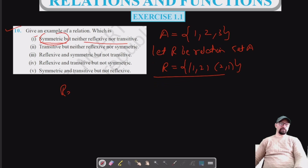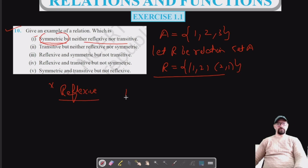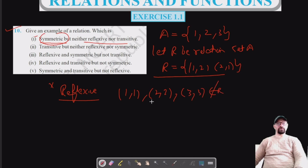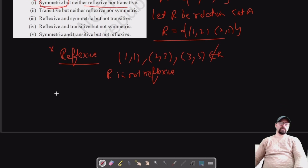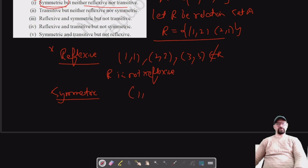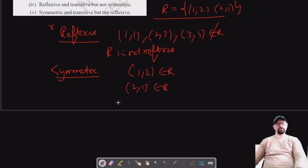It's not reflexive because we do not have (1,1), (2,2), and (3,3) belonging to relation R — they do not belong to R, therefore R is not reflexive. It is symmetric because whatever ordered pair we have, we see that (1,2) belongs to R and if we reverse the order, (2,1) also belongs to R.